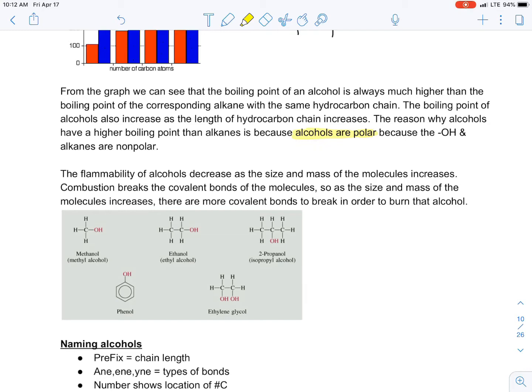Alcohols are flammable, just like hydrocarbons. As they decrease in size and mass, flammability increases — the smaller molecule, the better it burns. This is the same as hydrocarbons: they go through a combustion reaction, and it's easier to break smaller molecules apart.